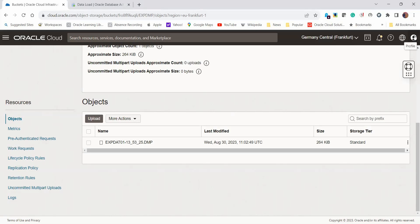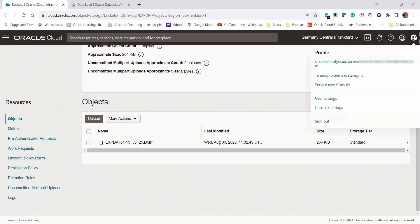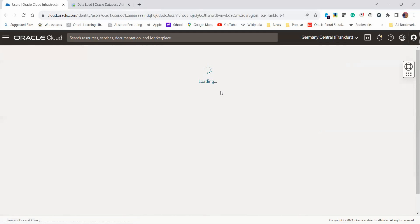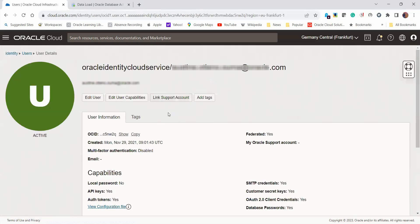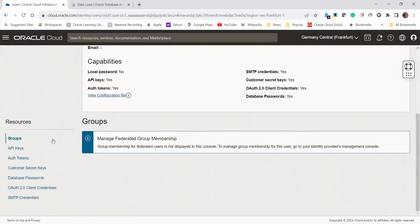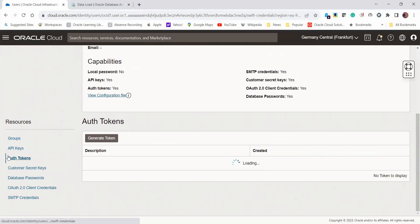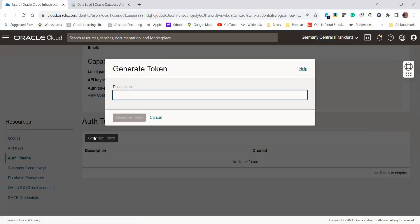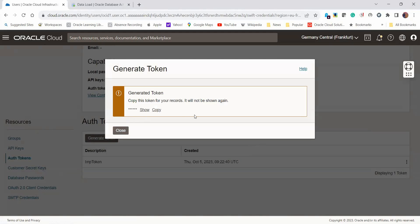What we do is come to our profile here, the profile of the individual who's going to be running this import job. Click on auth token and generate token. Let's call it imp token. Then click generate token. Copy that token and paste it somewhere because that's going to be the password for our credentials that we're going to create on ADB.